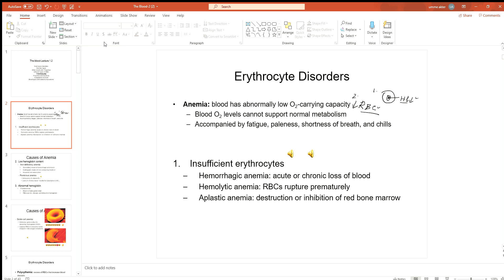The symptoms of anemia include fatigue, paleness of the skin and mucous membrane, shortness of breath, and chill. Because when oxygen binds with hemoglobin it gives a bright red color, if hemoglobin or red blood cell count is low, the brightness of the blood color will be less, causing pallor.